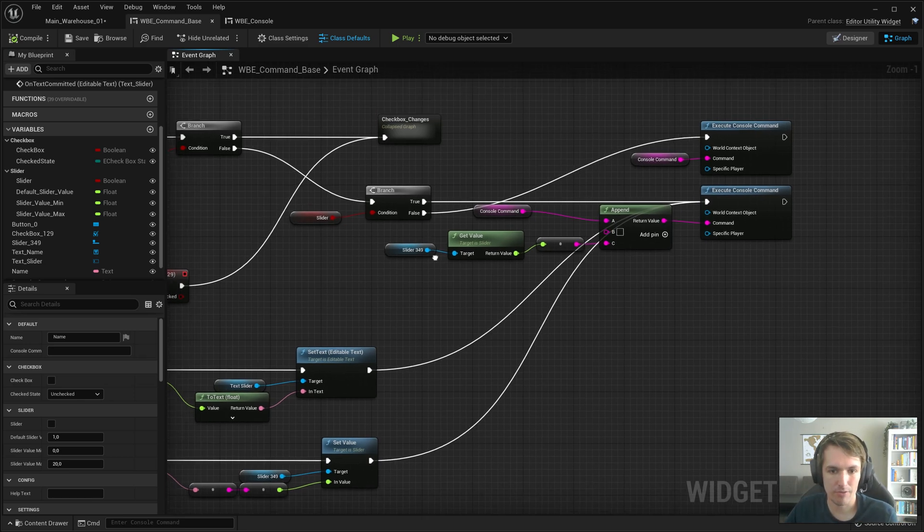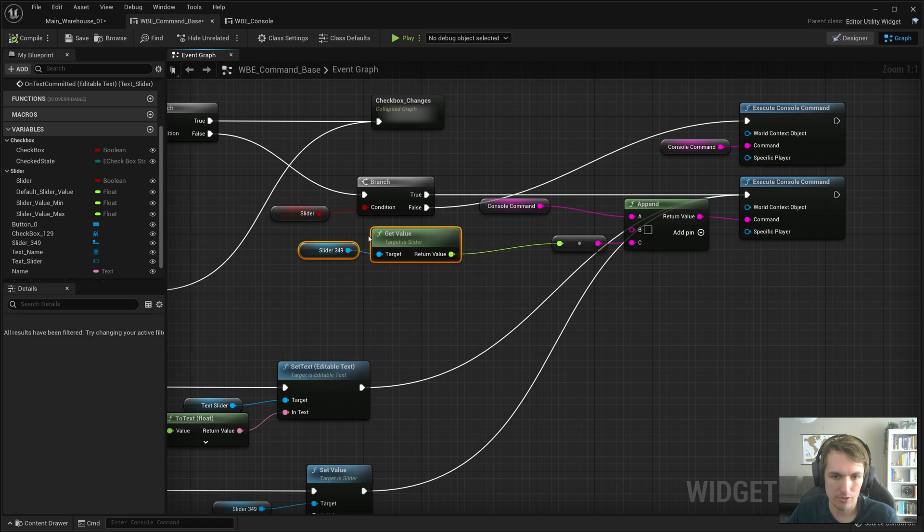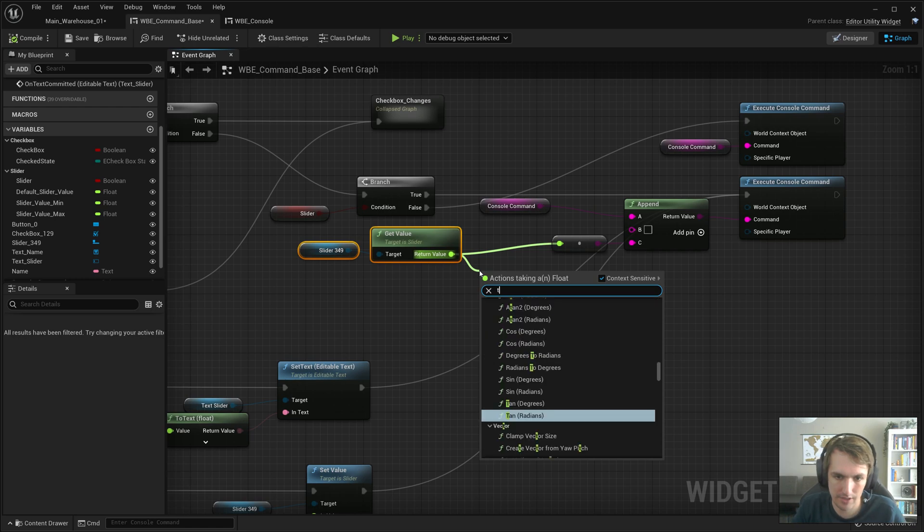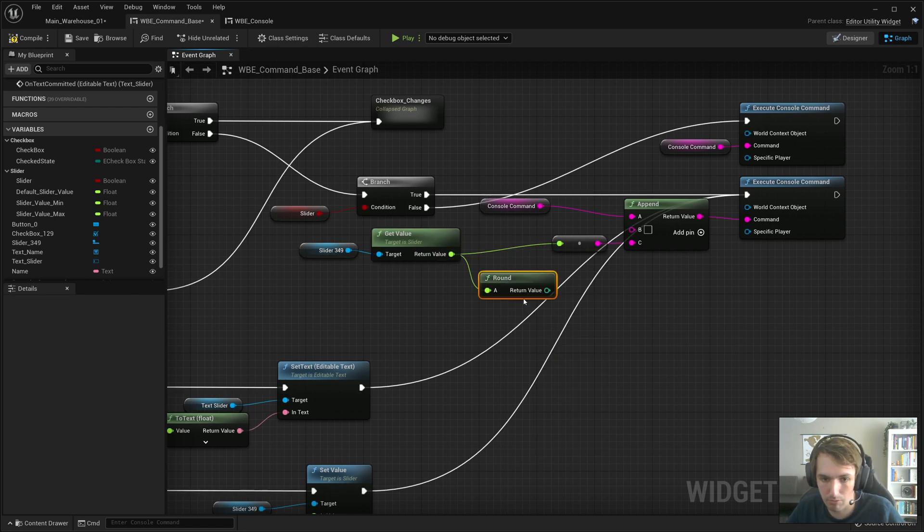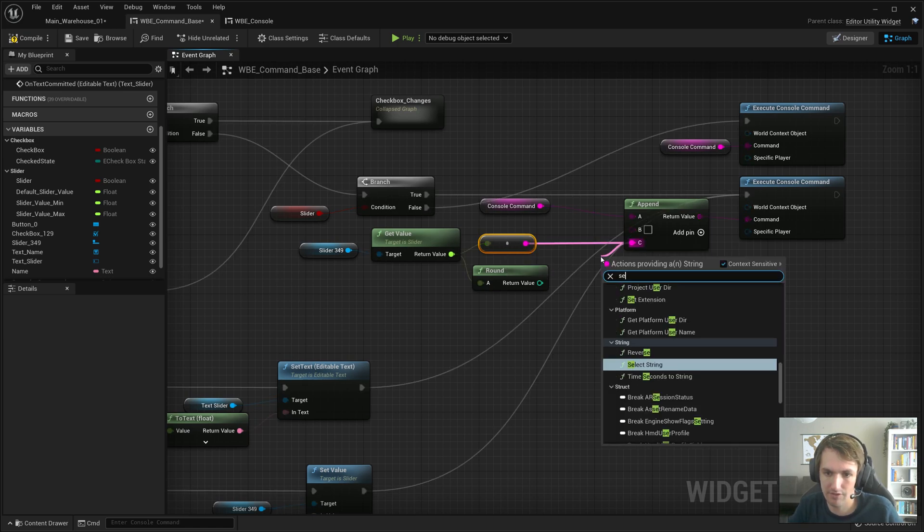So what we can do is just on the get value in the WBE command base, go here and do round and it will round the value for you.